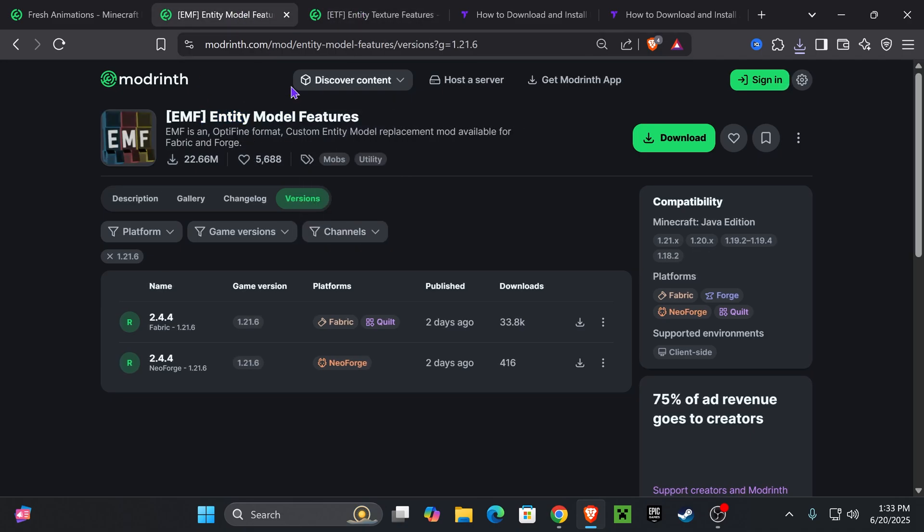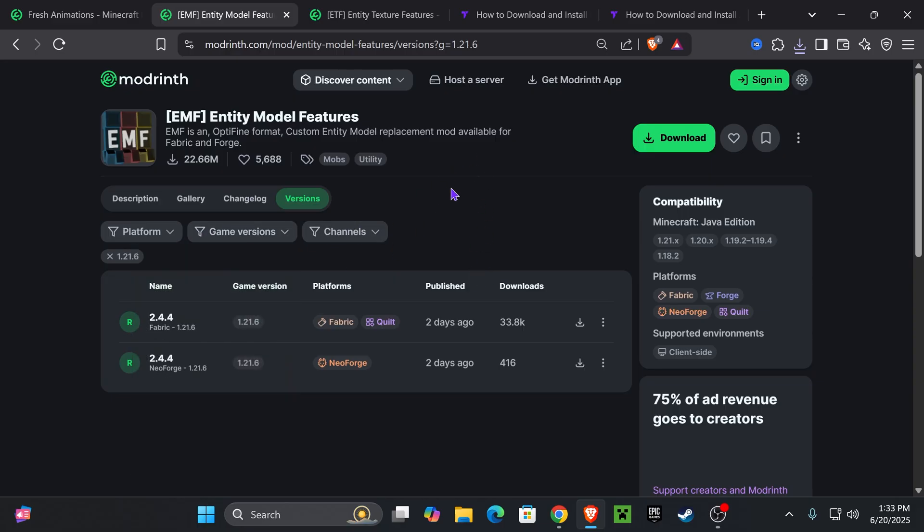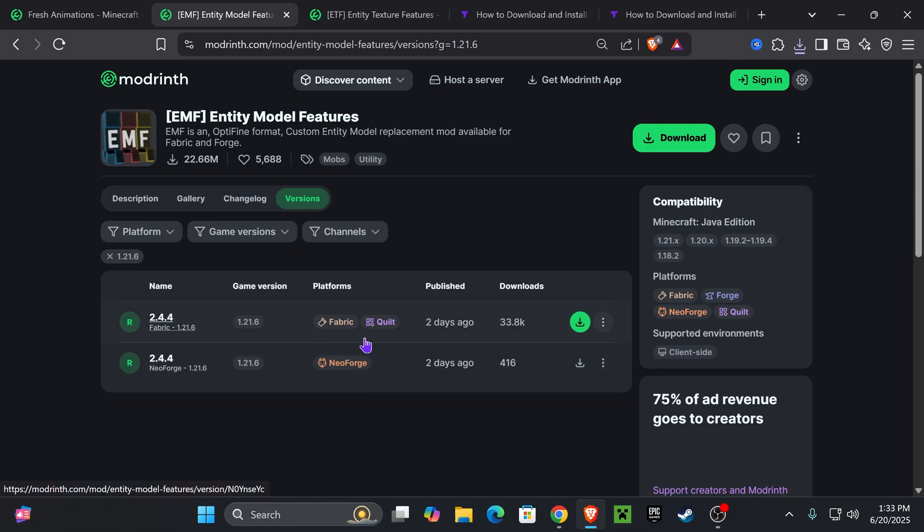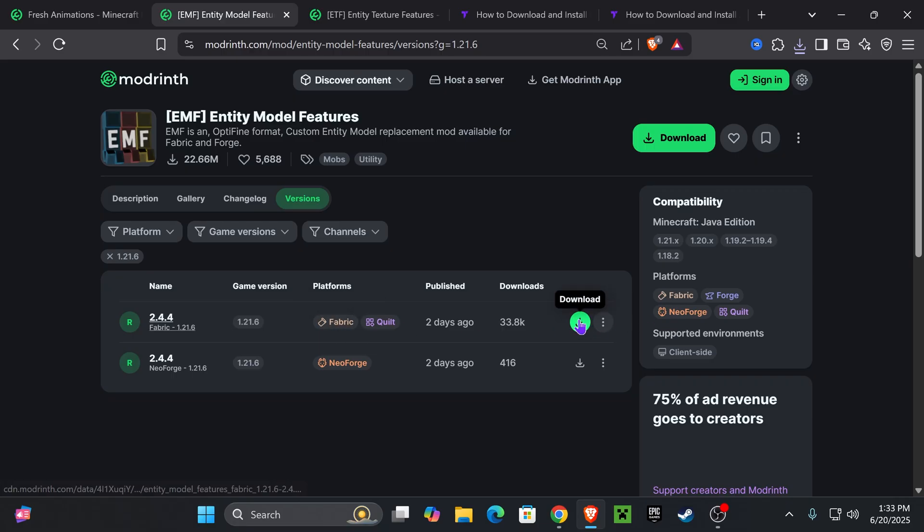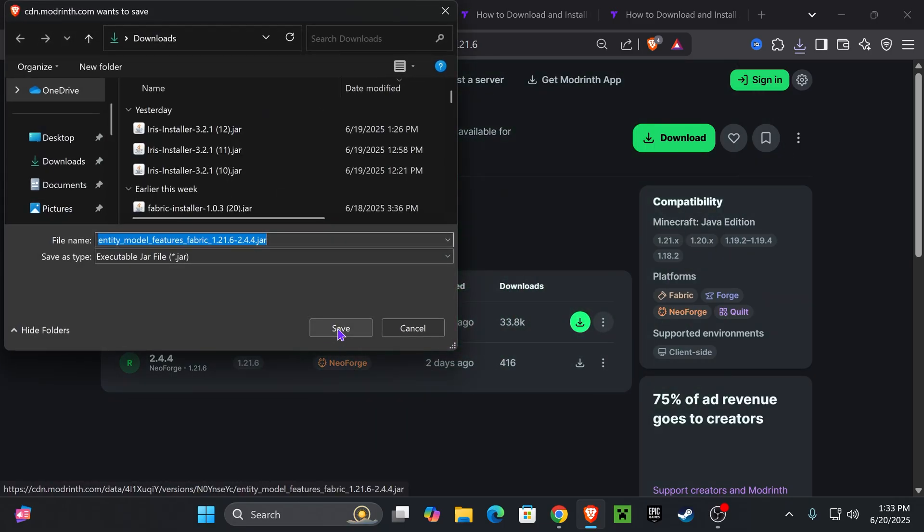So what you want to do is click on the third link in the description, which is going to put you on this page. Select game version 1.21.6 and then download the version of the mod that matches your mod loader. Now, if you have NeoForge or Fabric, download one of those. But if you don't have any mod loaders as of right now, we're going to download the Fabric version. Just click on this green arrow right here. The download will begin right away.